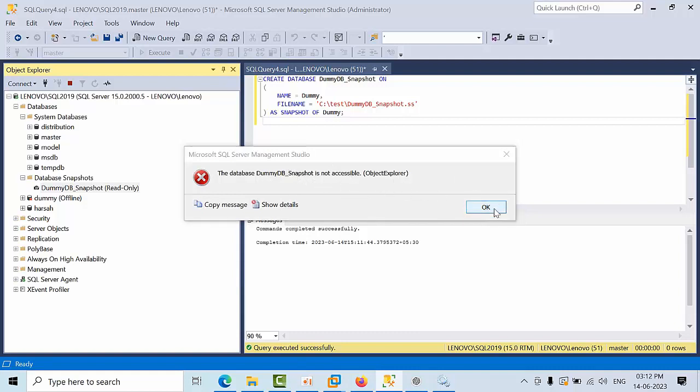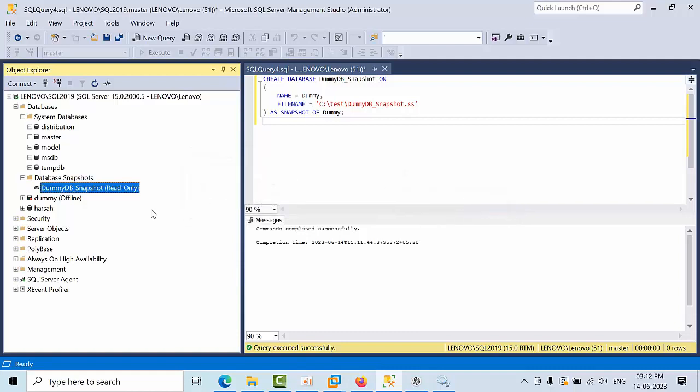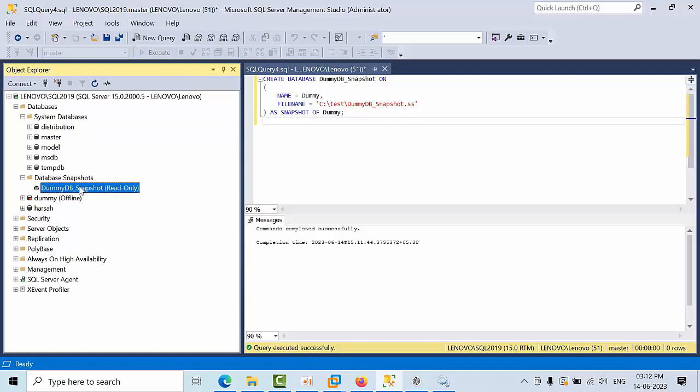Even though you take the snapshot, the read process will go through the original database only. So let's assume that intentionally now I have done it as offline, but if the database got corrupted, the scenario is the same. Even the database snapshot will not be helpful for us. At that time, backups are very helpful.